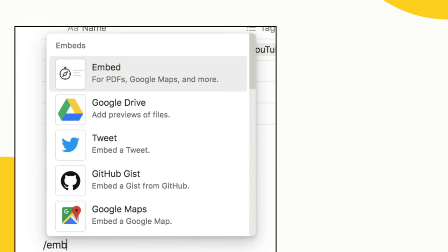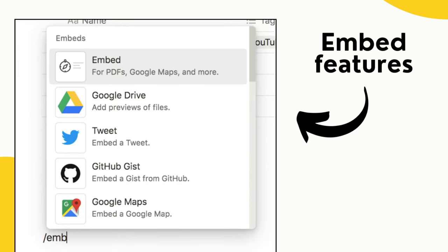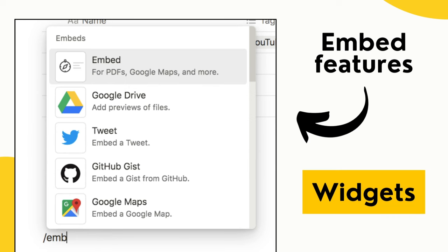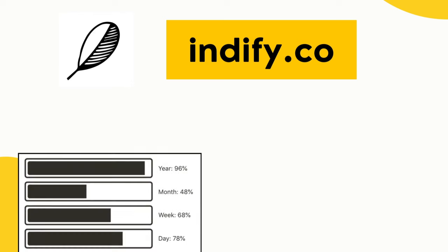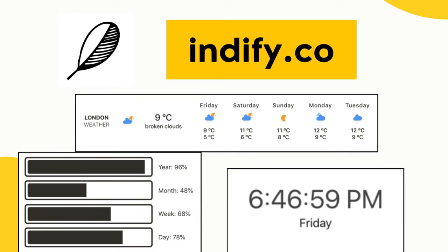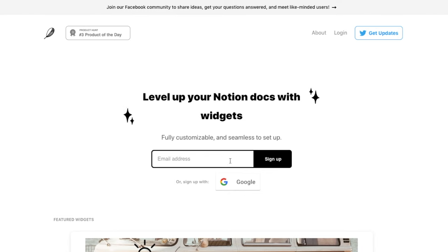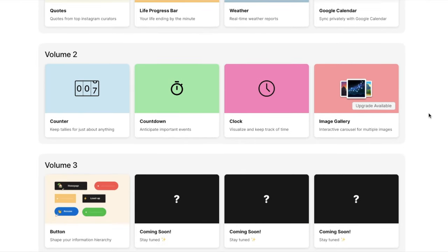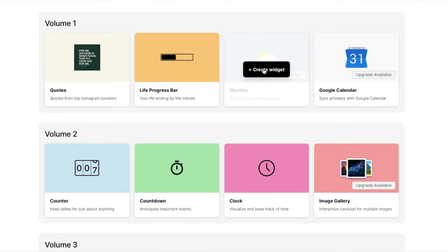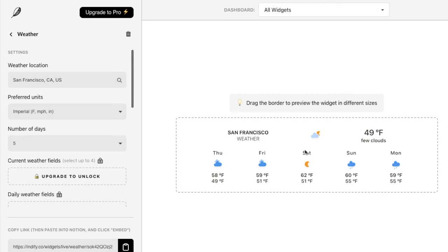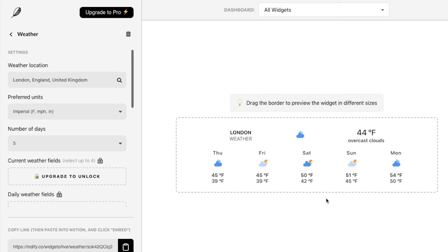As Notion comes with the ability to embed things, several websites have popped up that create Notion widgets. My personal favorite is Indify.co — their widgets are simple, they look great, and have really good functionality. Indify is completely free, but you do need to make an account. Once you're logged in, you'll see all the different widgets they offer. One of my favorites is the weather widget — simply click 'Create Widget,' give it a name, and that will take you to the editor. Input your location and it will pull through the exact weather for your area.